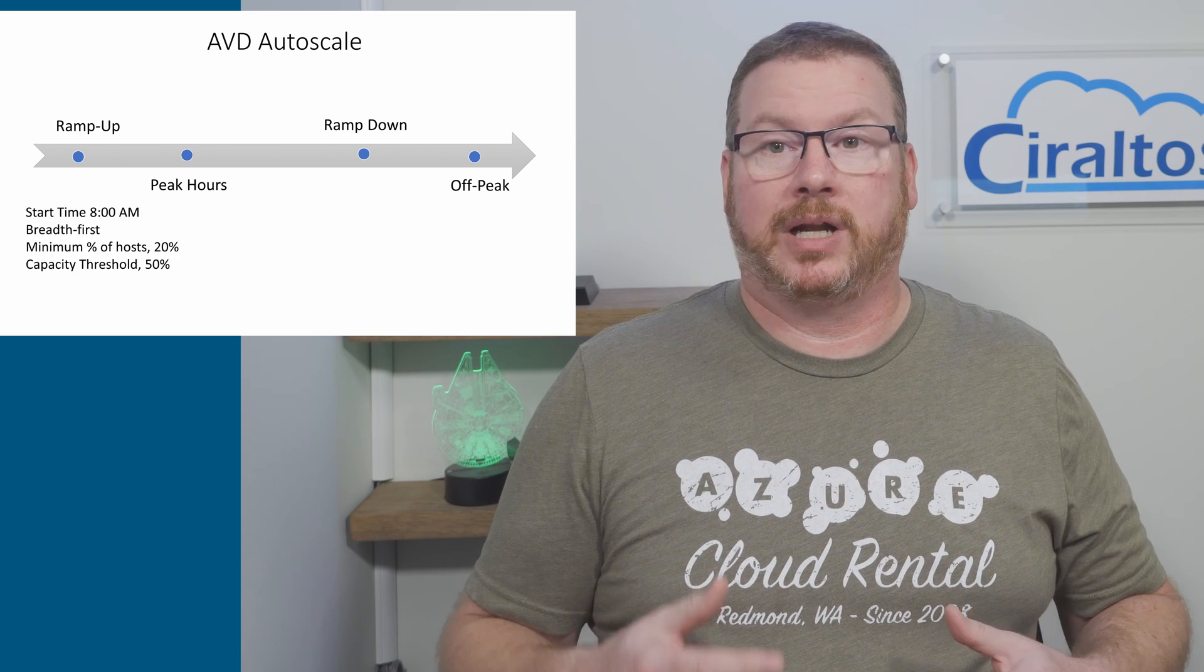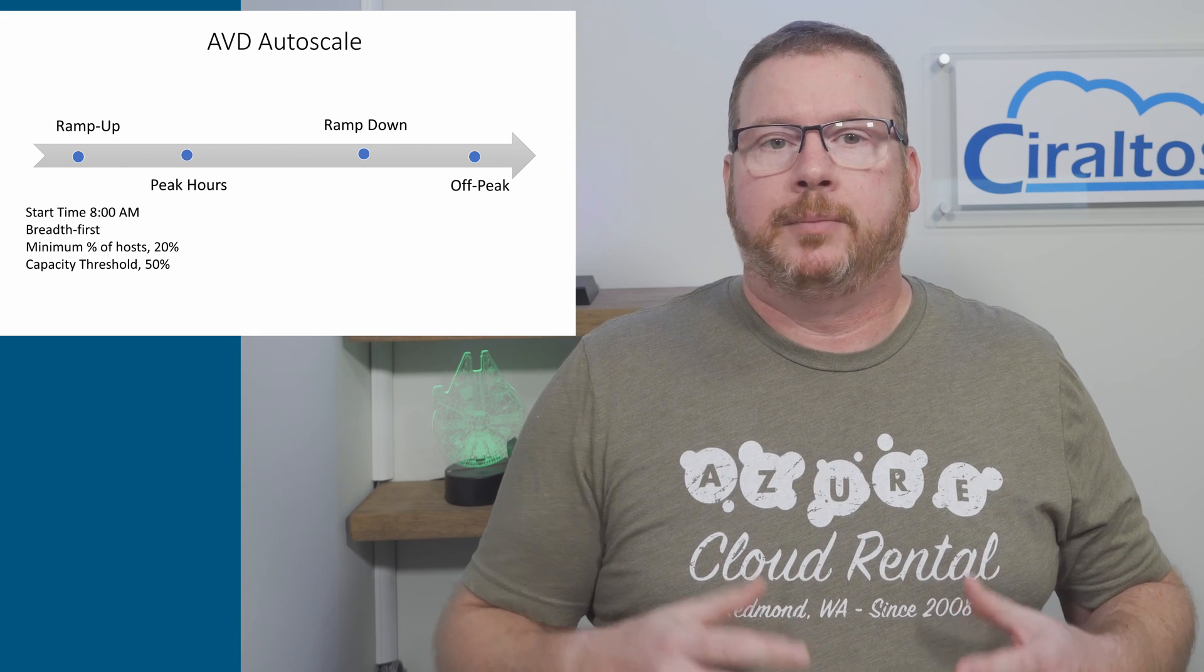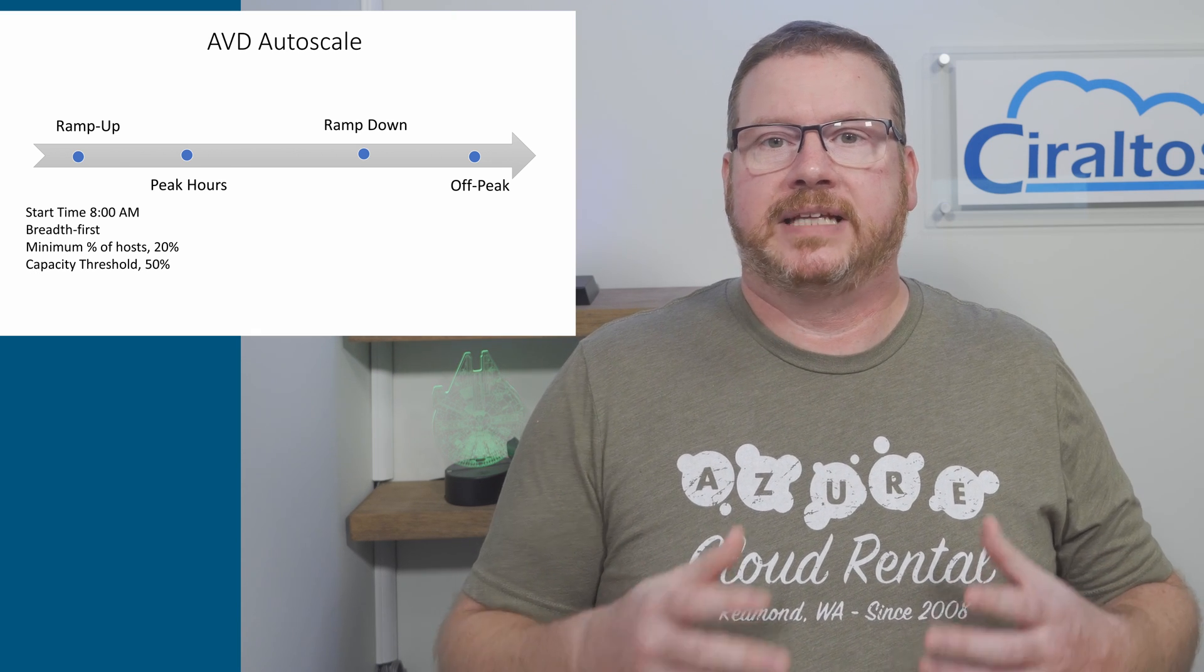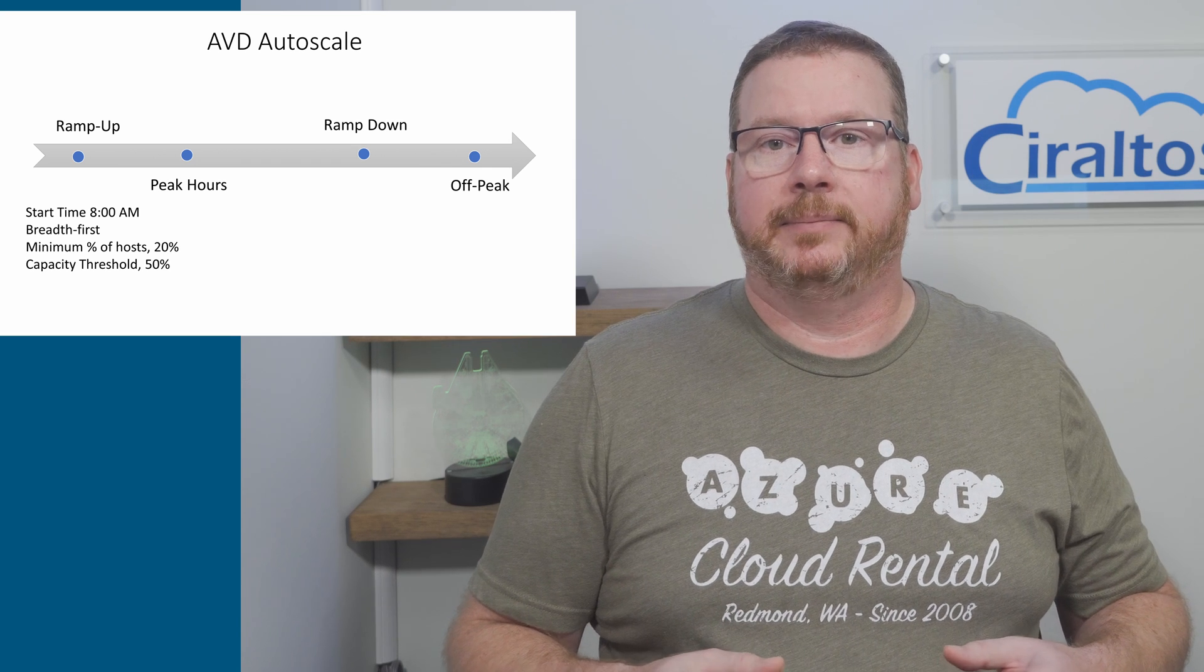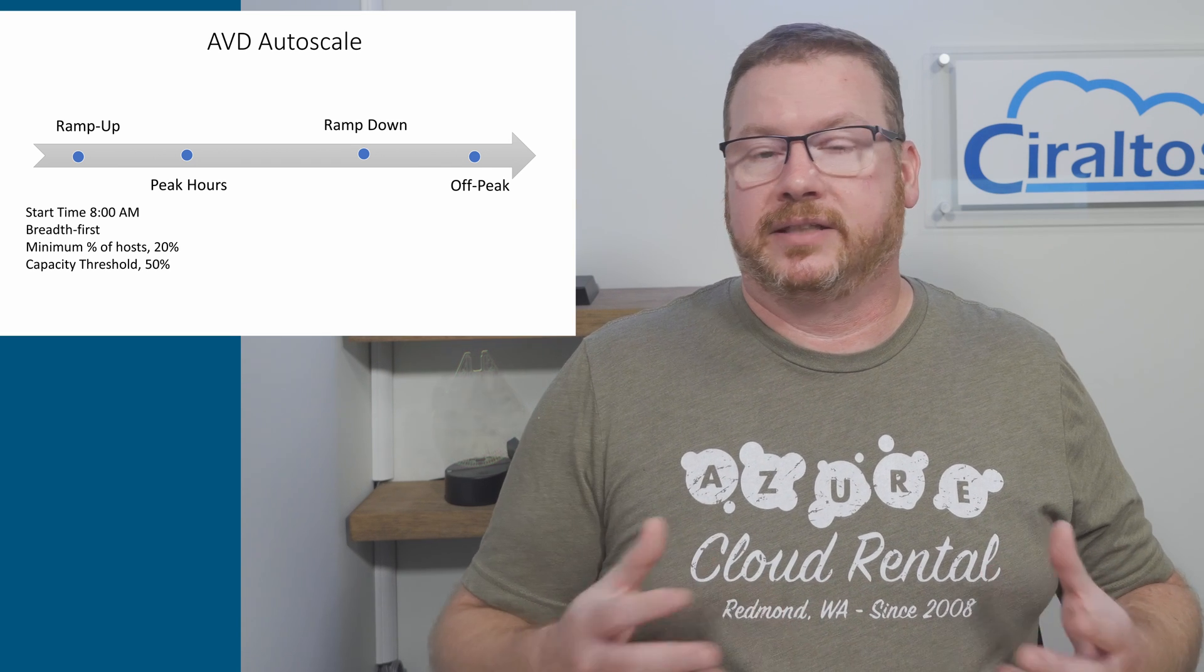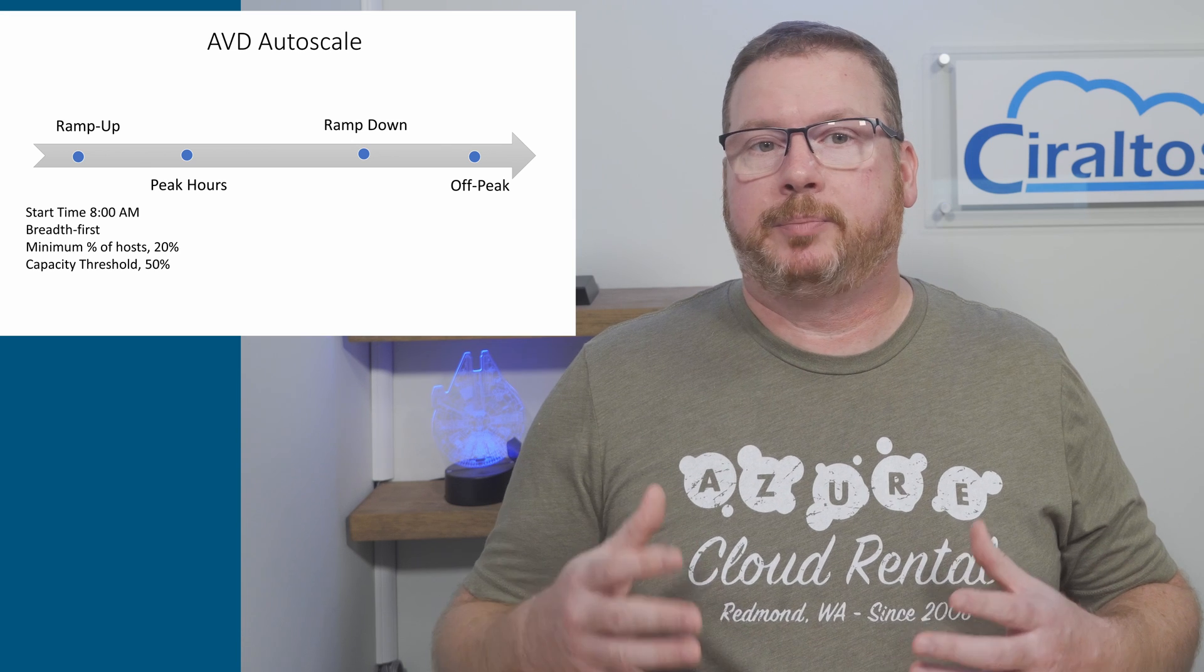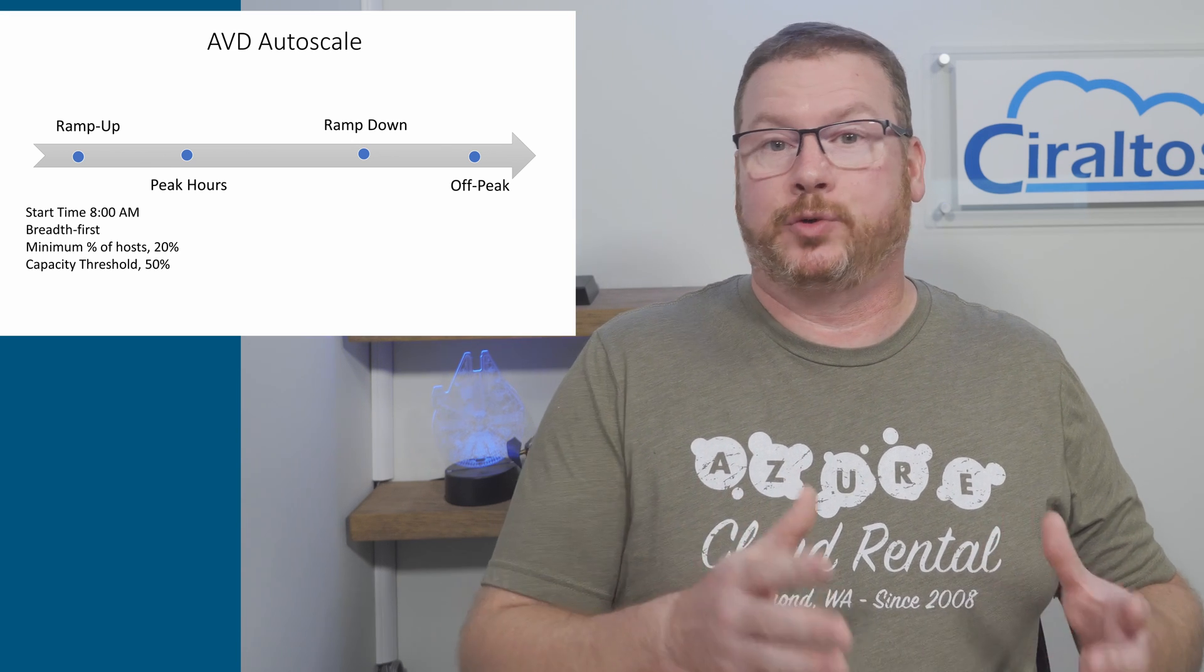We have to set a load balancing algorithm. Breadth first is recommended because of the high amount of logins during this time. This will distribute the logins to the greatest number of session hosts. We set the minimum percentage of hosts that should be available during this phase. If we set this to 20% and the host pool has 10 session hosts, two session hosts will always be available.